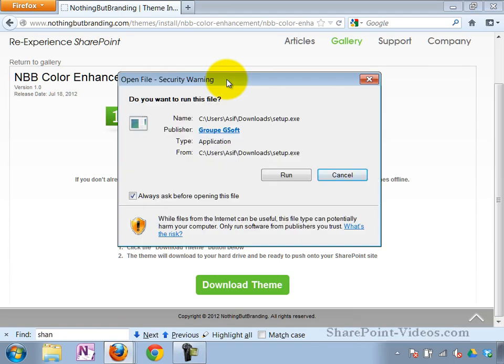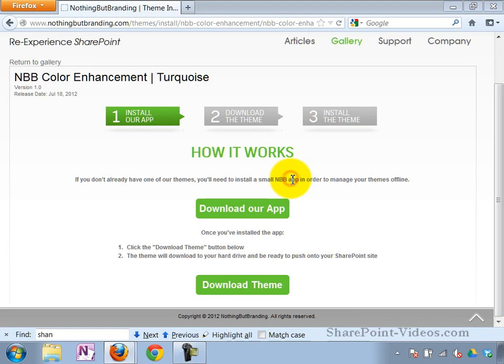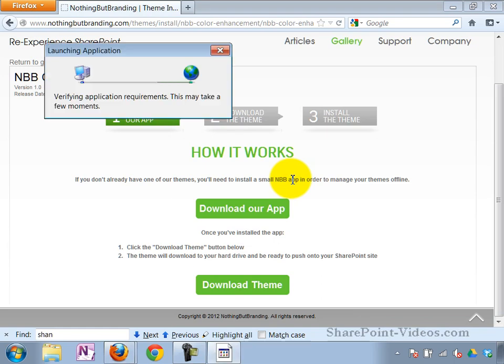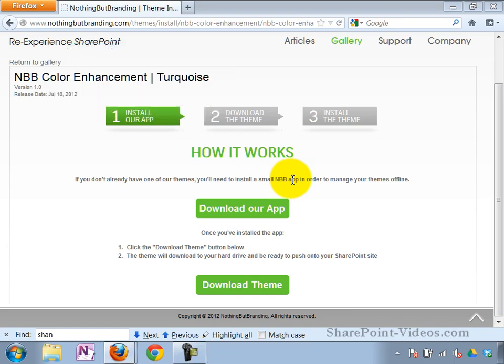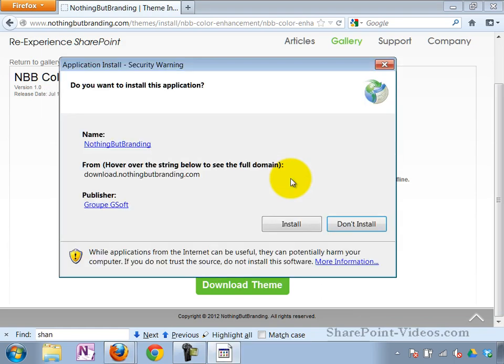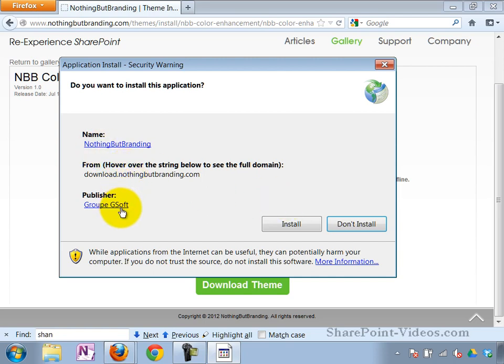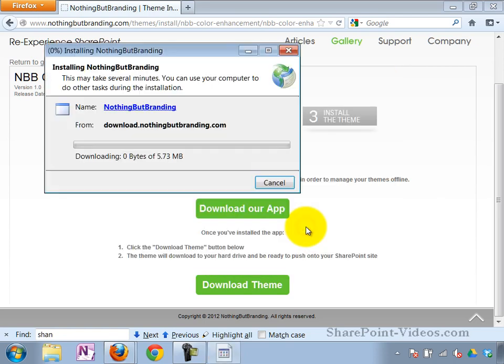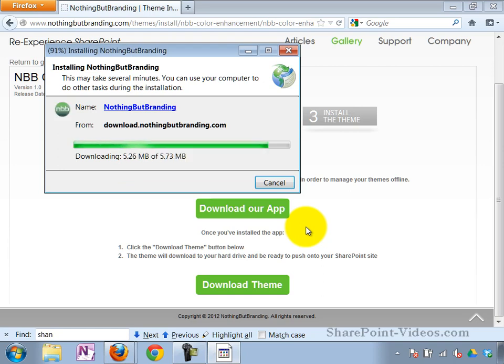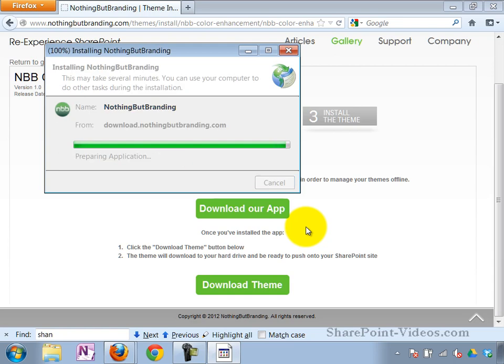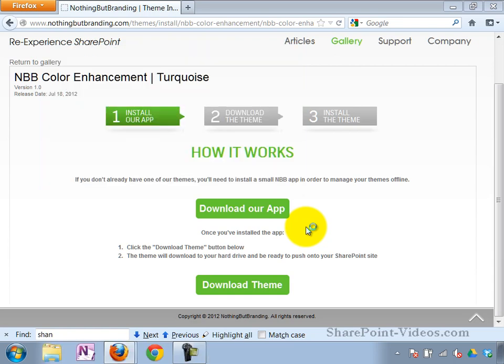When I run this setup file, it runs, installs, and when it's running, after installation, it's going to be a nice WPF Windows Presentation Foundation app that's going to guide me as to how do I install the themes. Small download. Here we go.